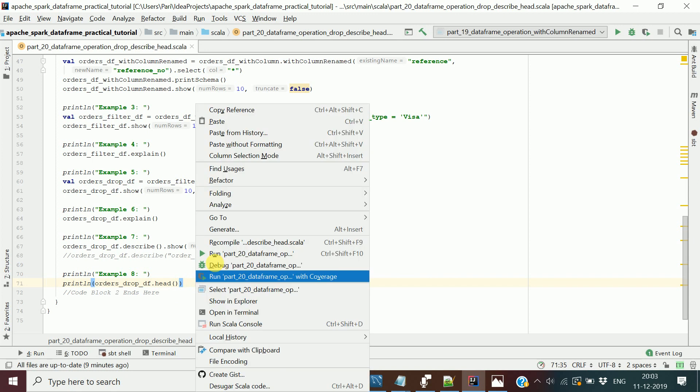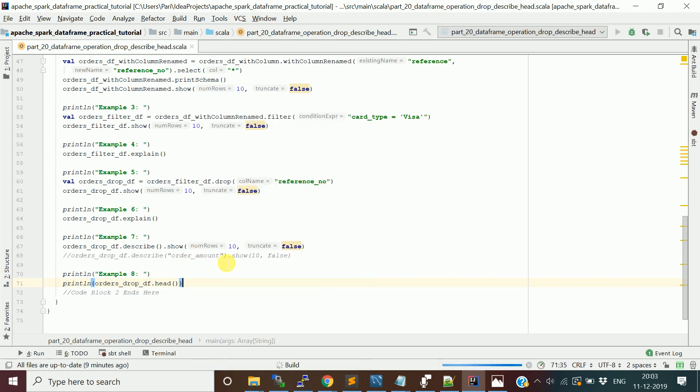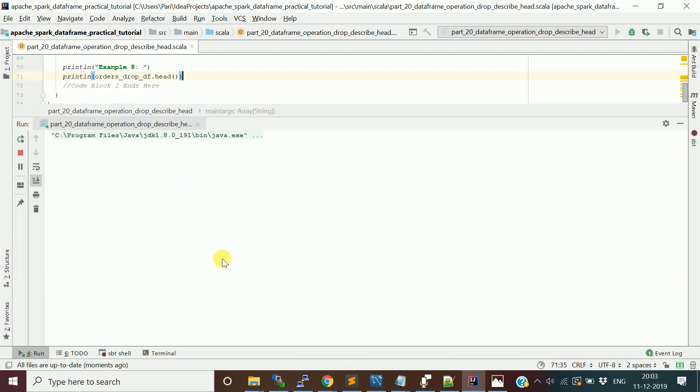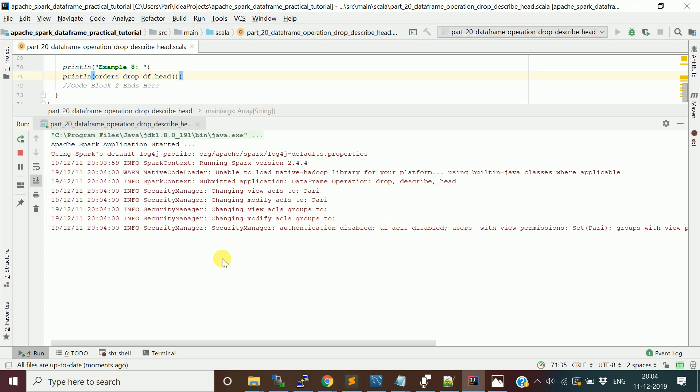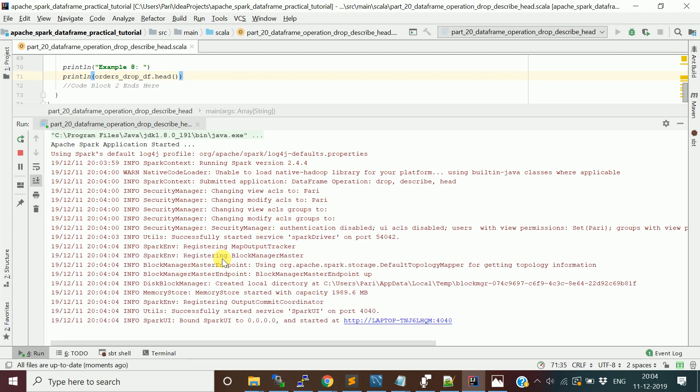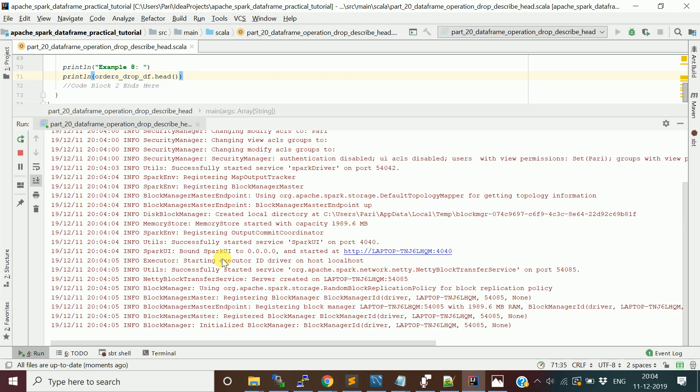I'll run this program and explain with the output how it's working. I'm running on my local machine, so it's a little bit slow and will take some time to start the initial phase of this application.